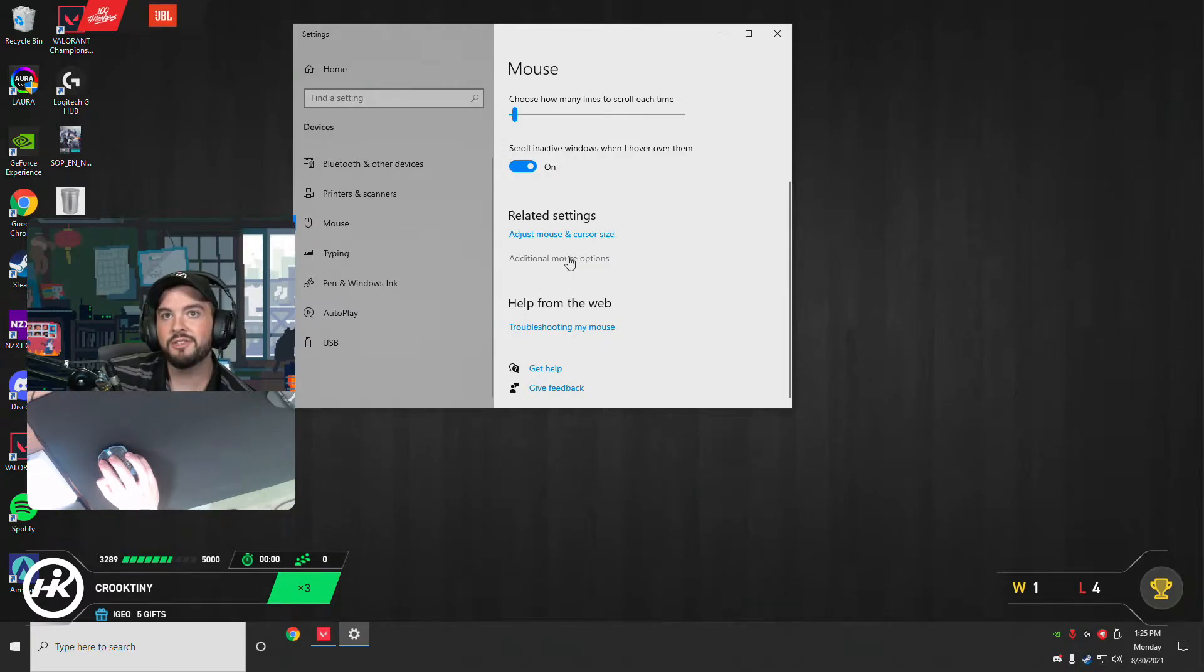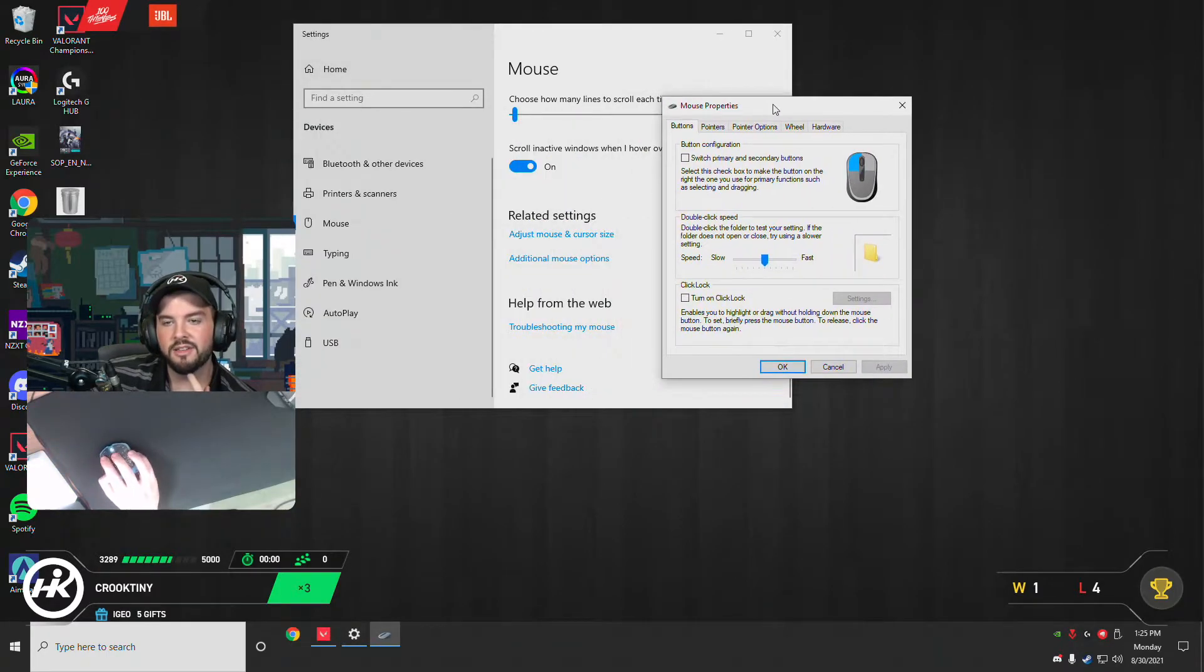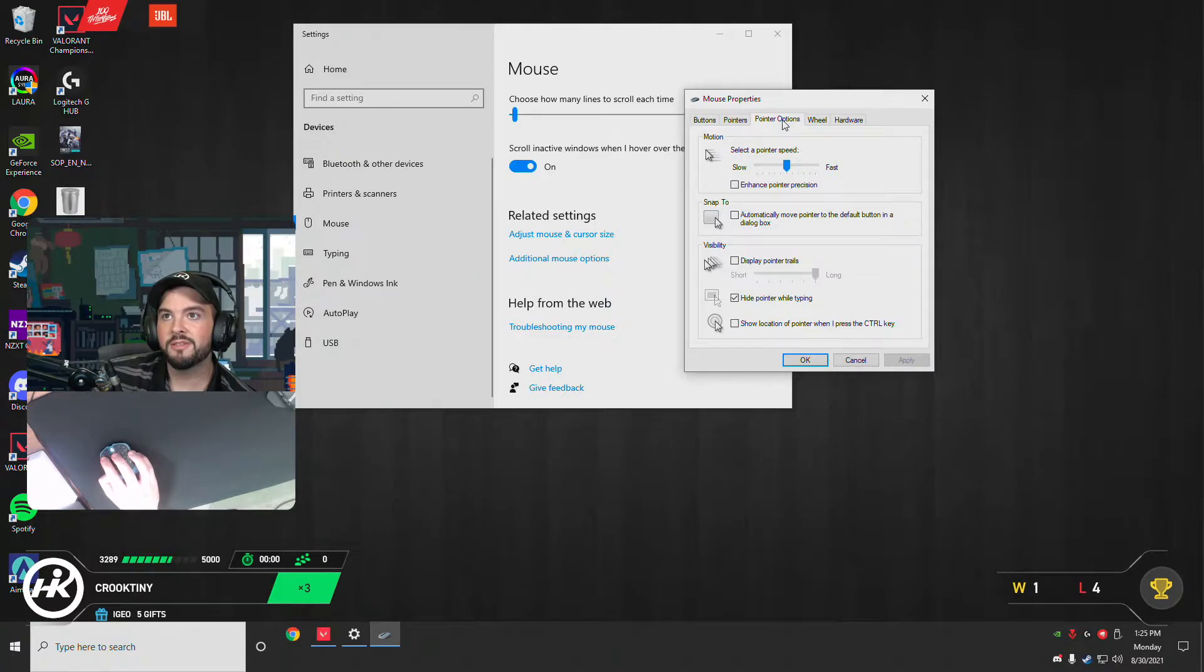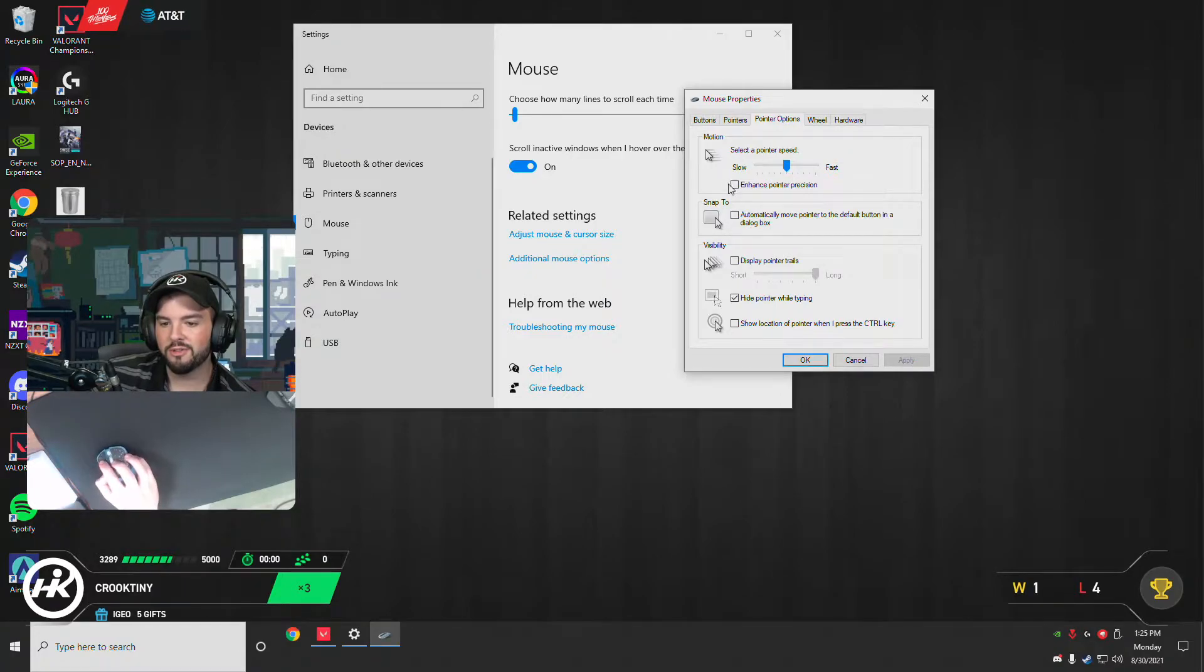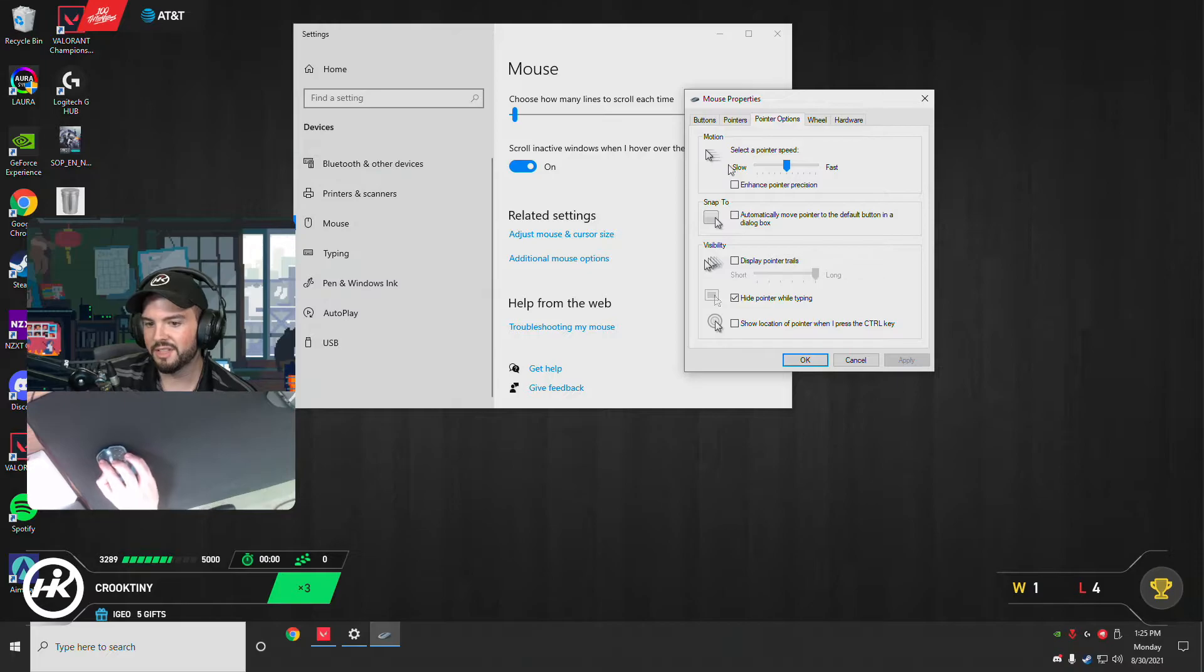Click on additional mouse options. When you hit this screen, you got pointer options. Then there's two things you look for. Number one, you want this to be six out of eleven, so you count one, two, three, four, five, six - good.